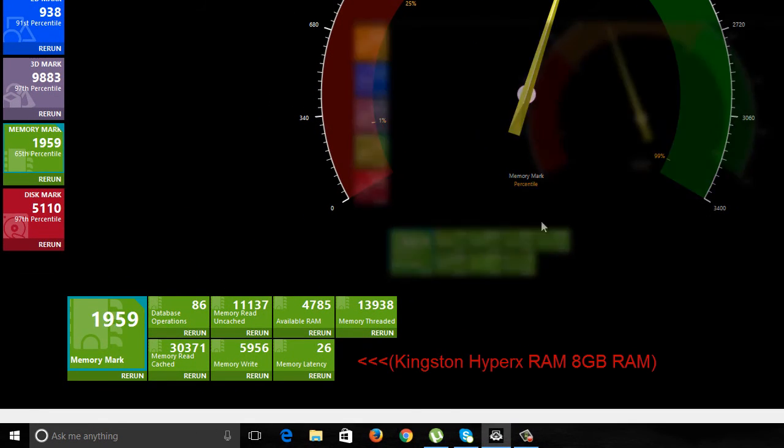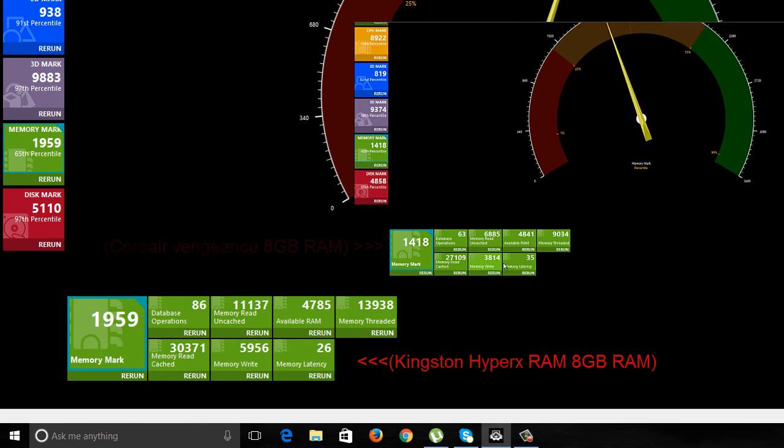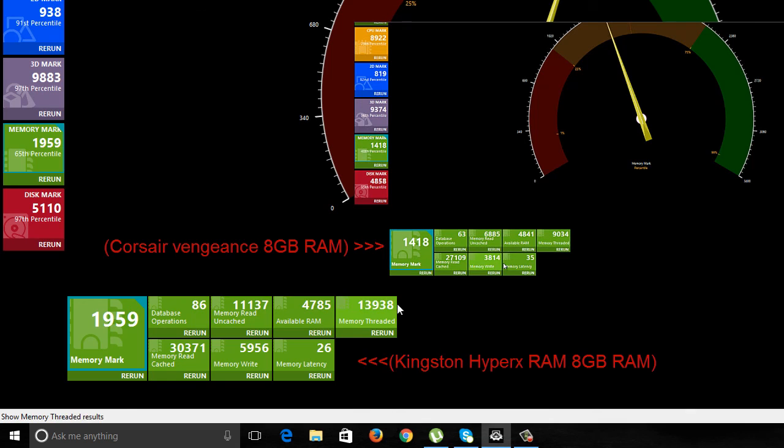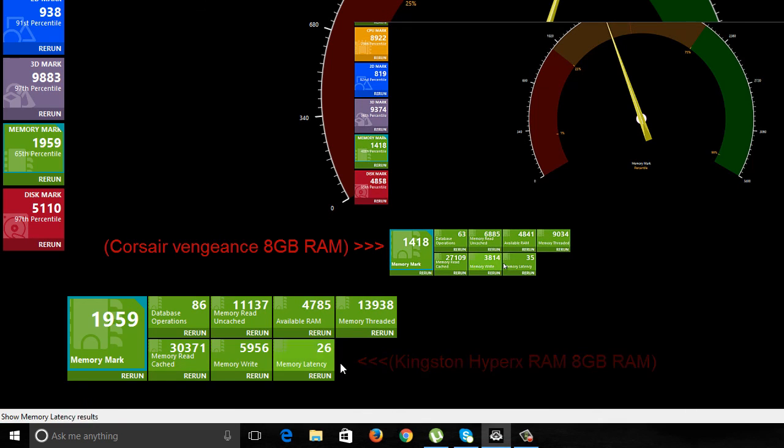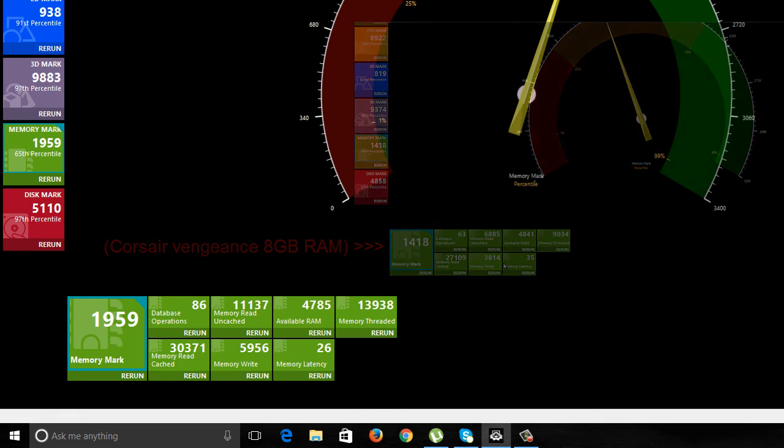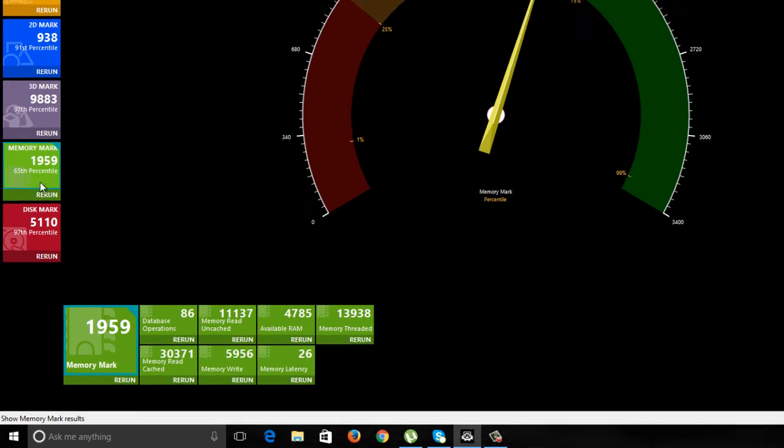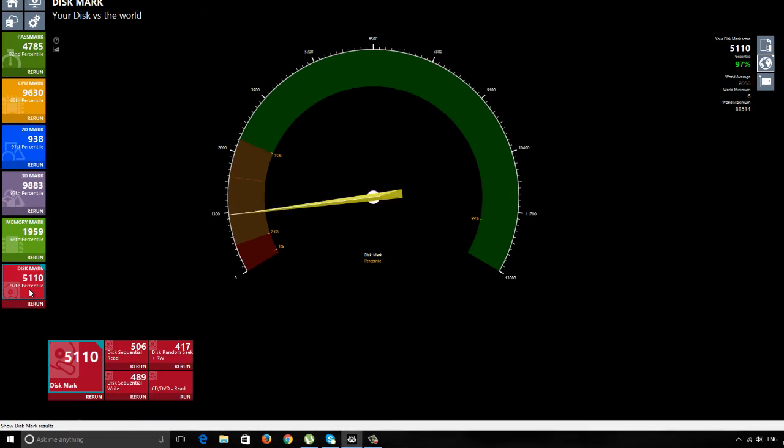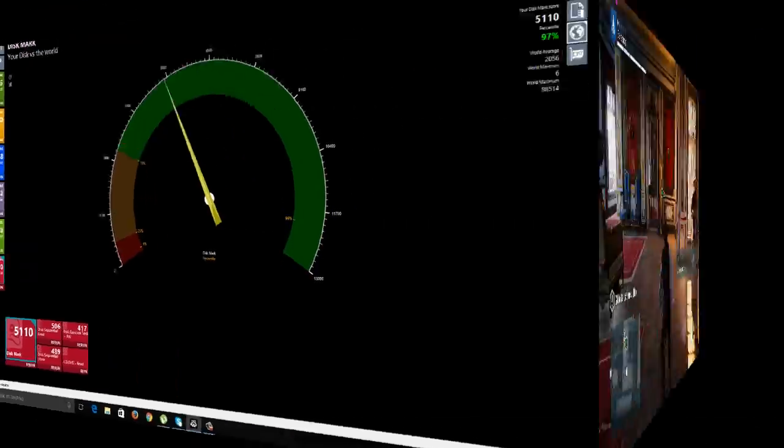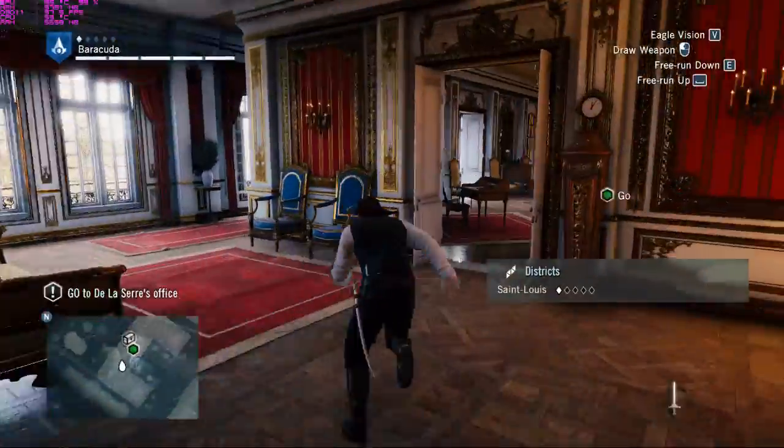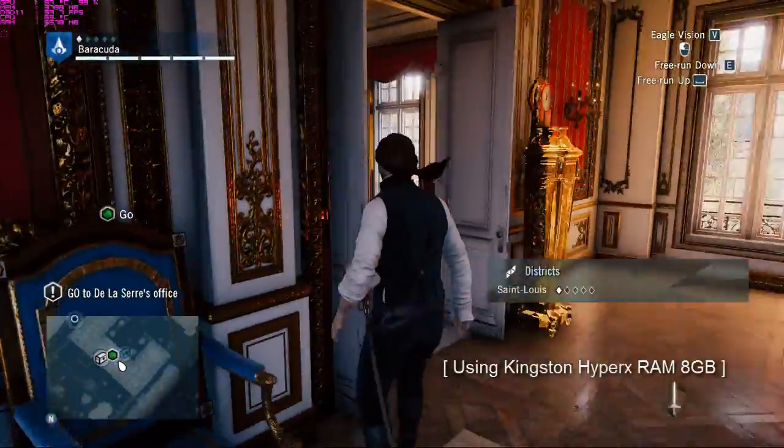There is a huge change with this Kingston HyperX RAM. Both are 8GB DDR3 RAM. By looking at these statistics, you can definitely say the Kingston RAM is performing better than the Corsair Vengeance RAM. Let me do a quick test of the game.